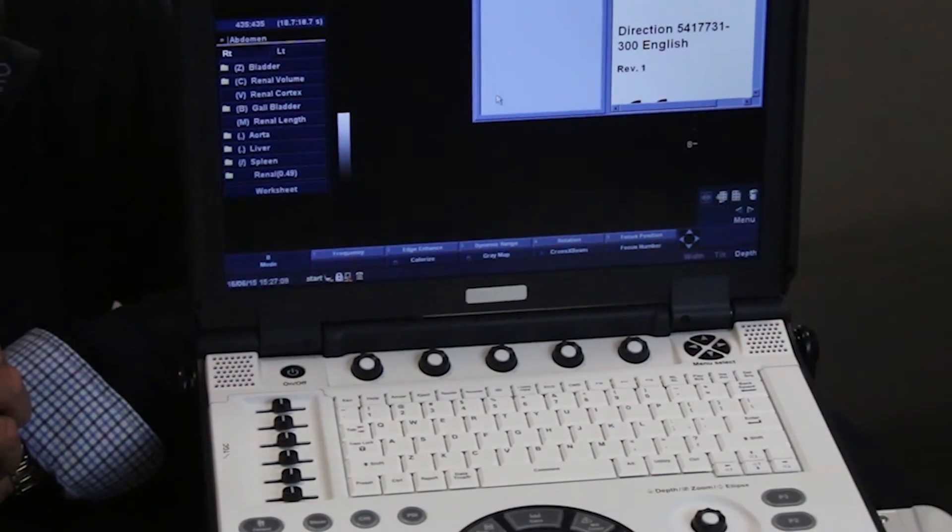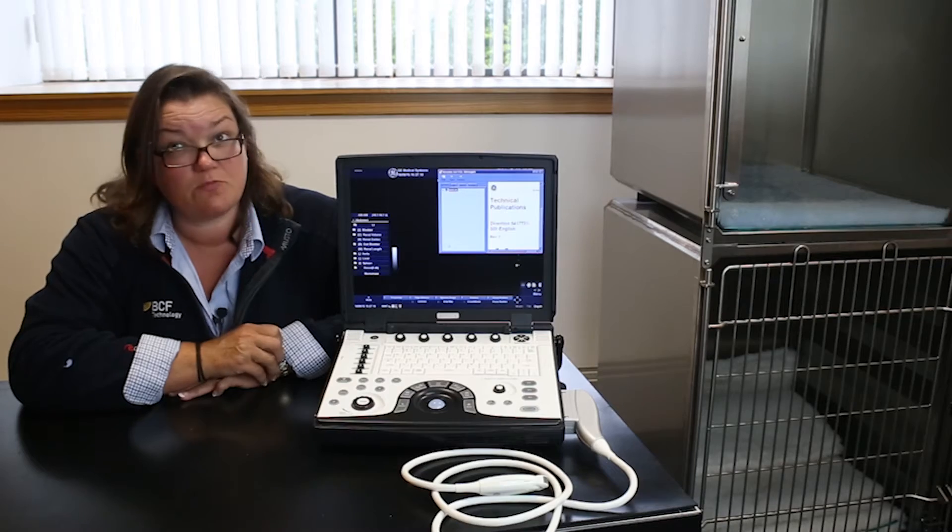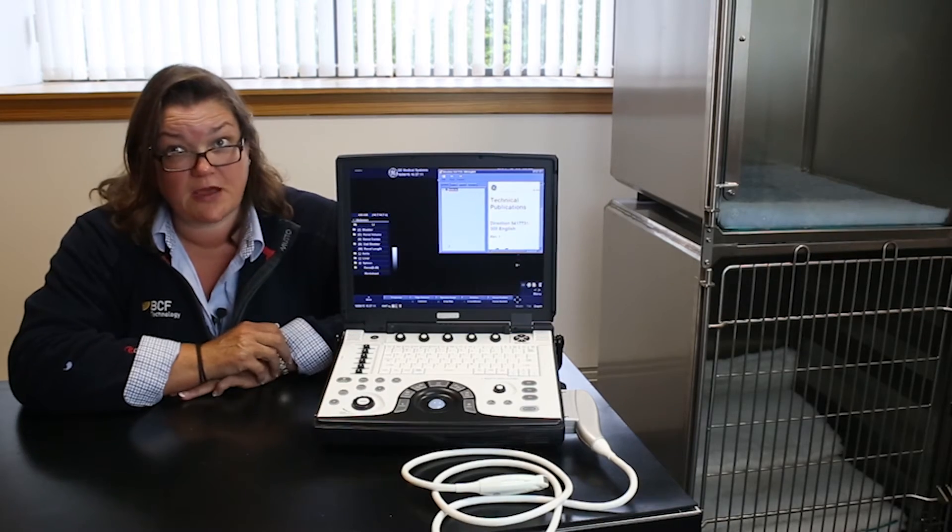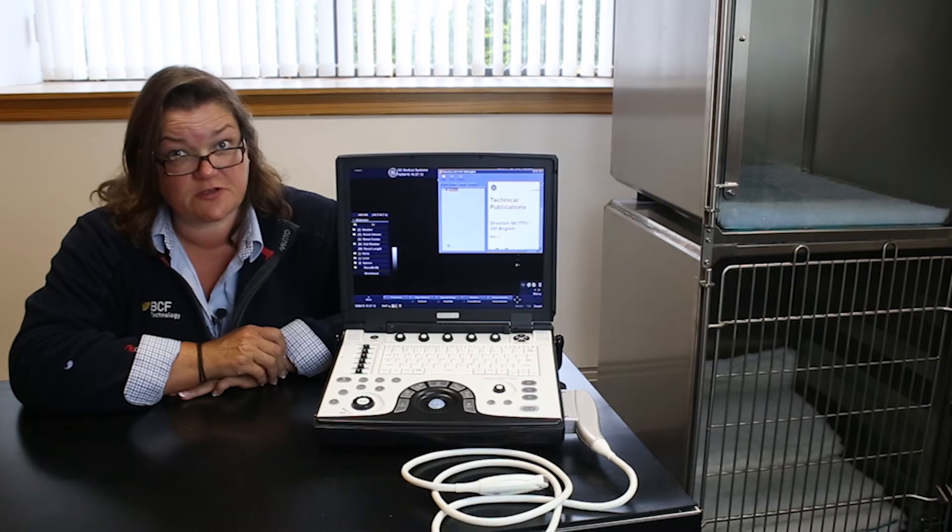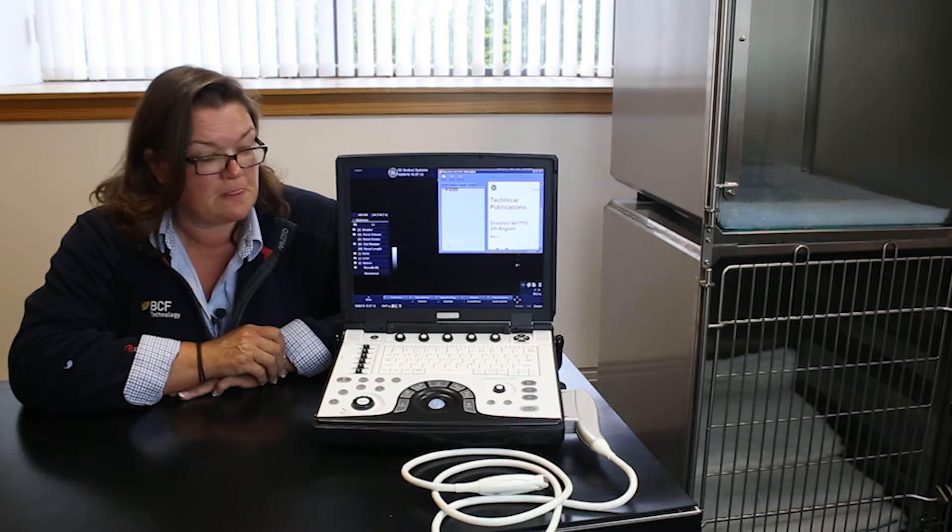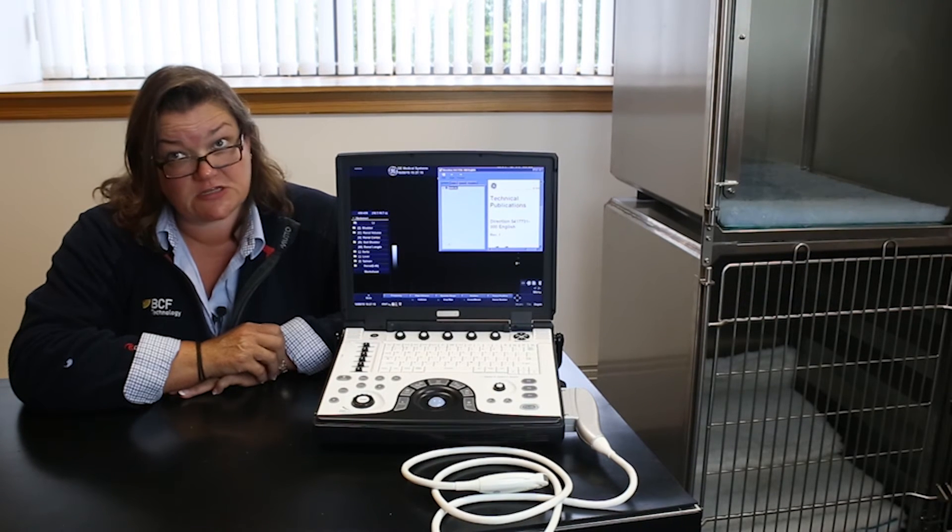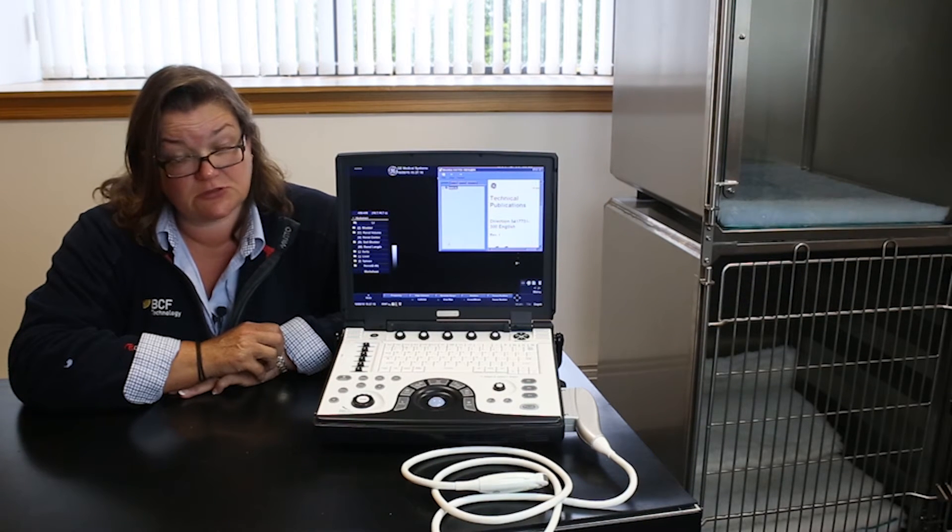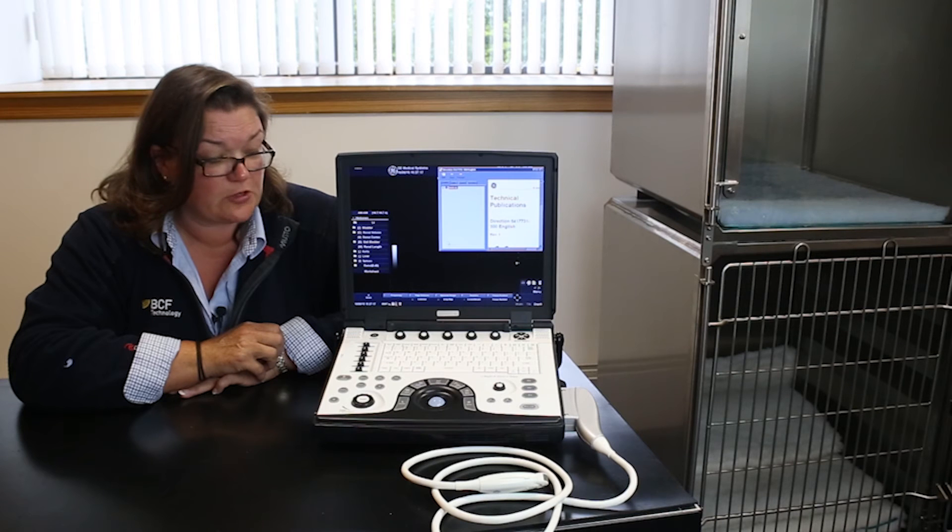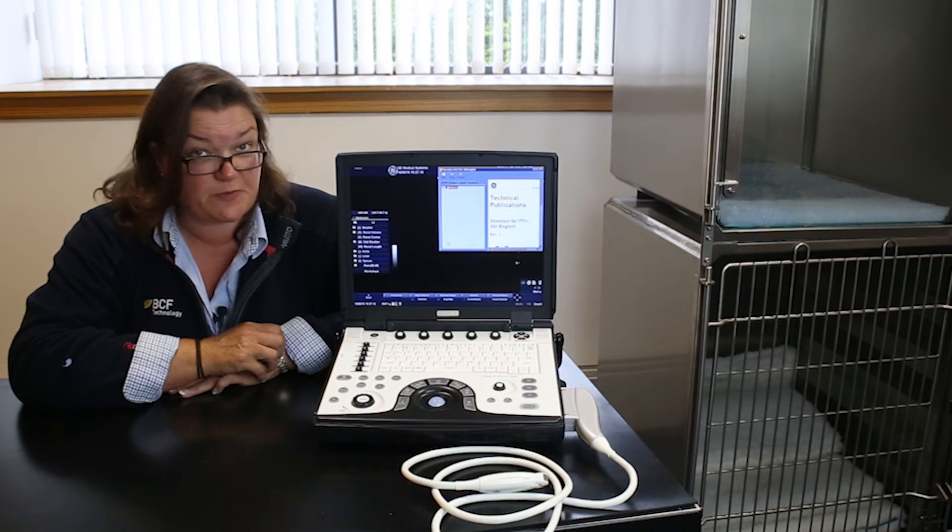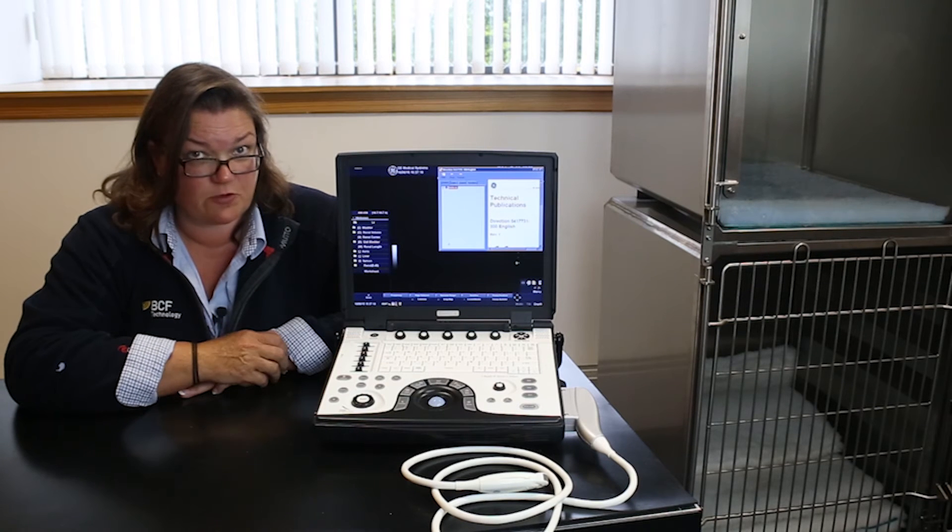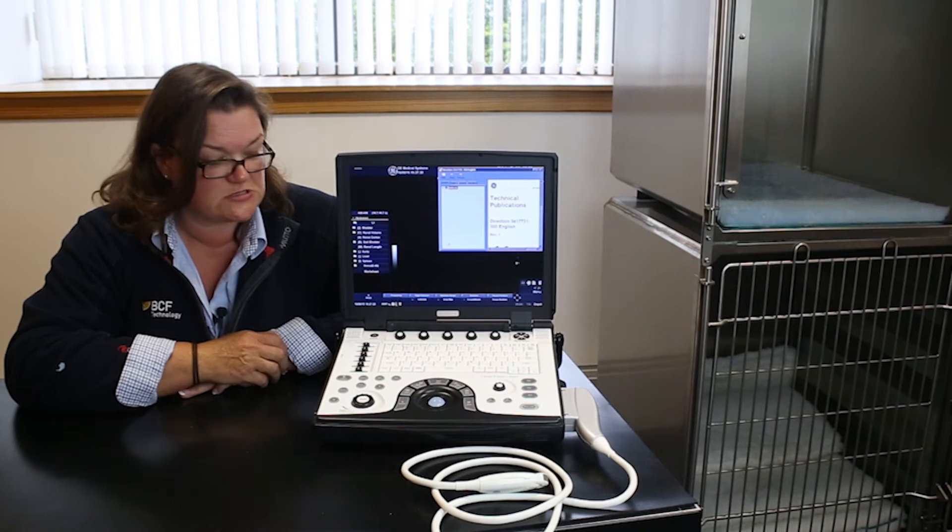You can put in any term that you want to know more about in the search function and it will take you directly to the part of the manual that will explain exactly what that function does.